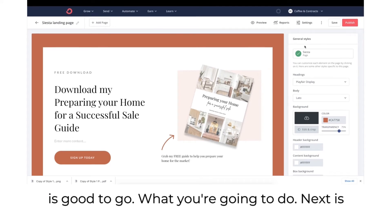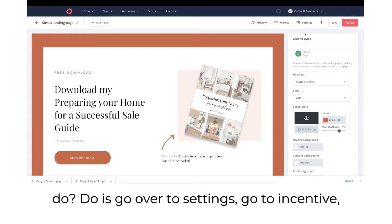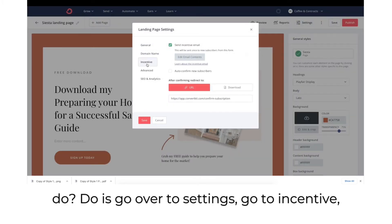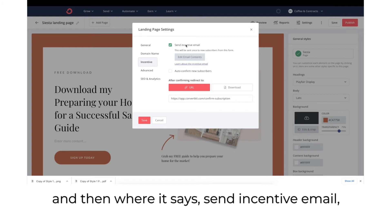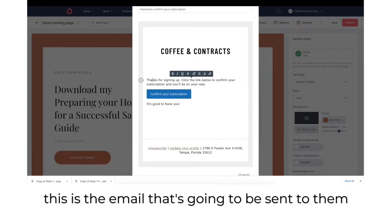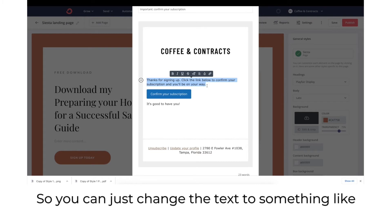What you're going to do next is add in your freebie. Go over to settings, go to incentive, and where it says send incentive email, hit edit email contents. This is the email that's going to be sent to them whenever they enter in their information. You can change the text to something appropriate for your offer.